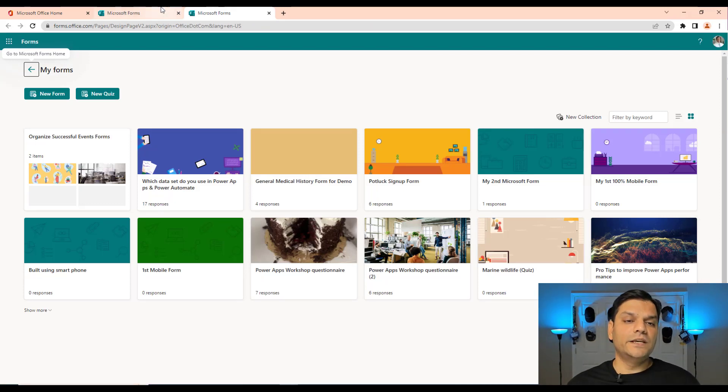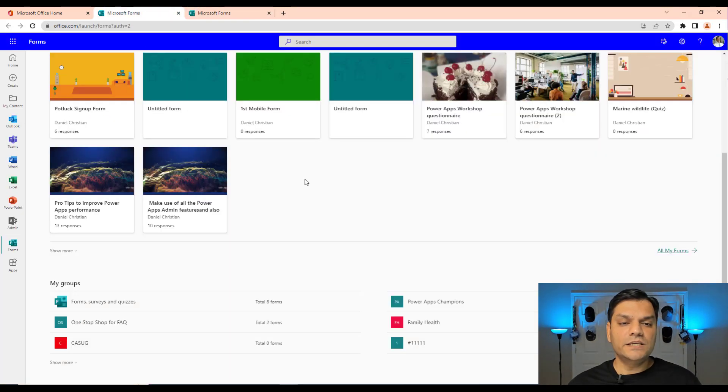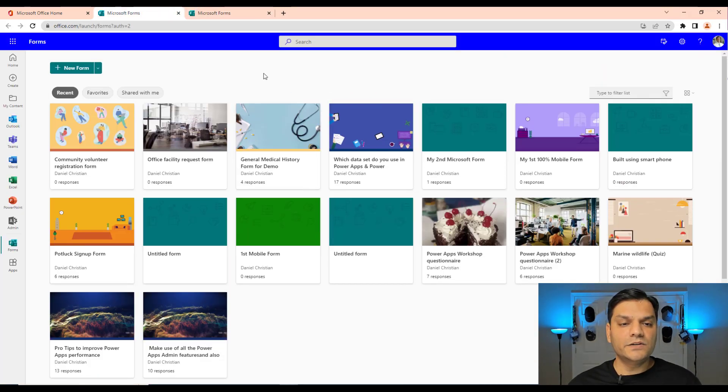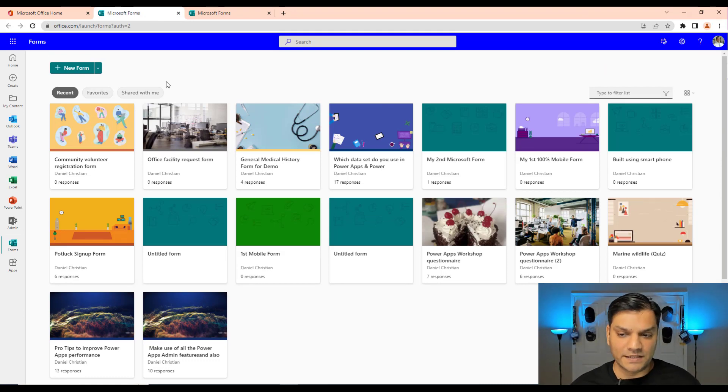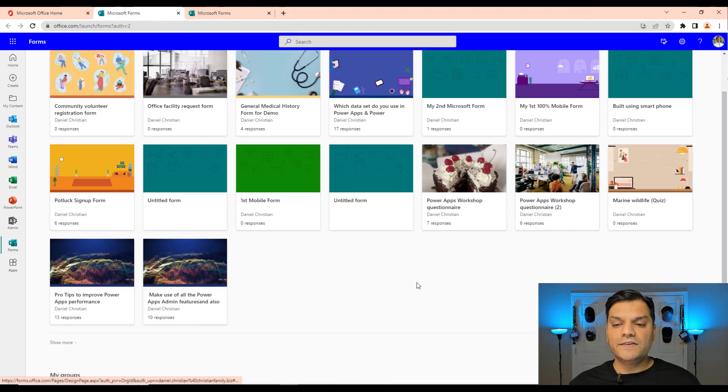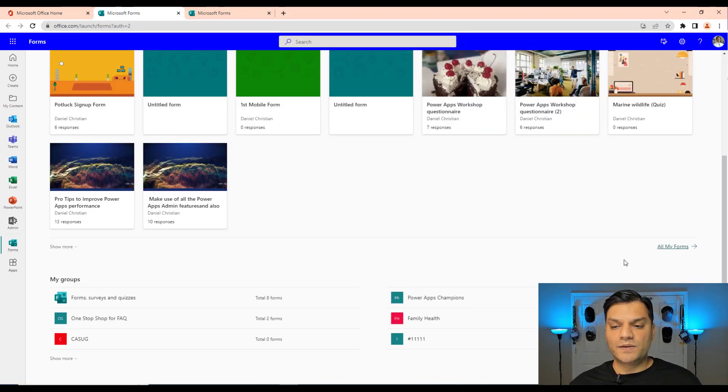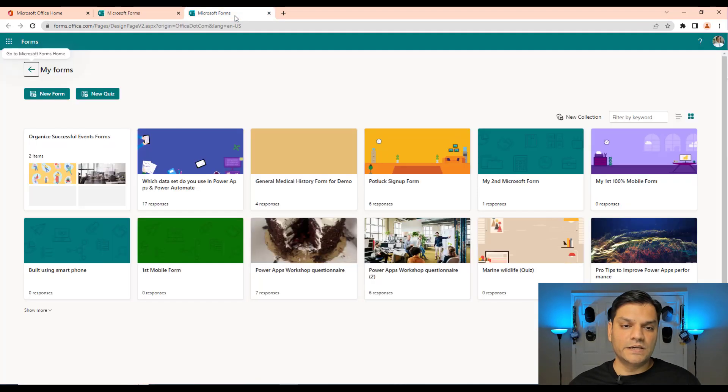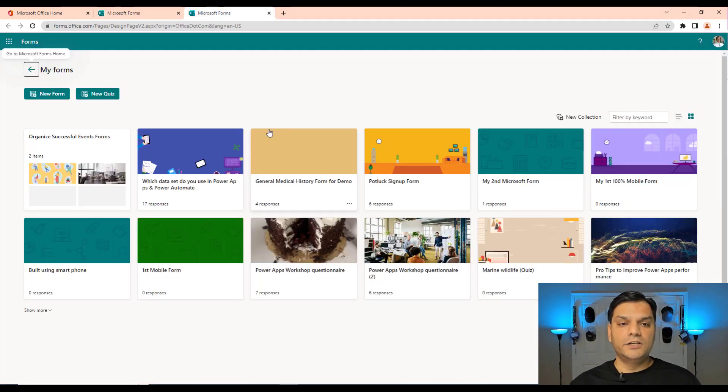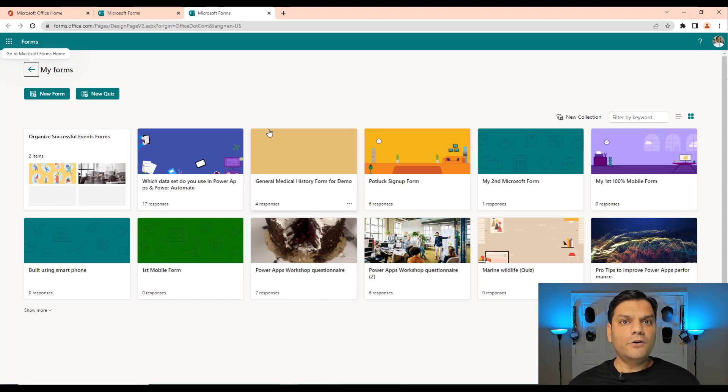But anyway, even here, I come to the top, I don't see any options for templates. I even came to my favorite place which is all my forms, and even here I don't see these new templates.